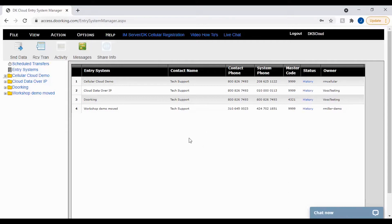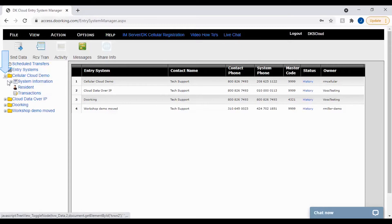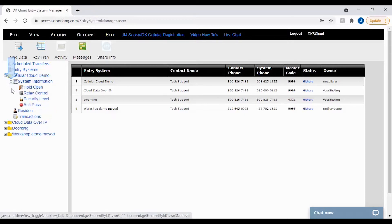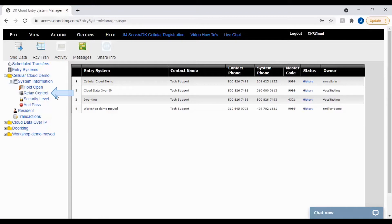With that all out of the way, let's navigate to the Relay Control and Status window. First click the plus sign next to your account folder on the left. Then click the plus sign next to System Information. Now you should see Relay Control. Go ahead and click on the words to pull up the popup.